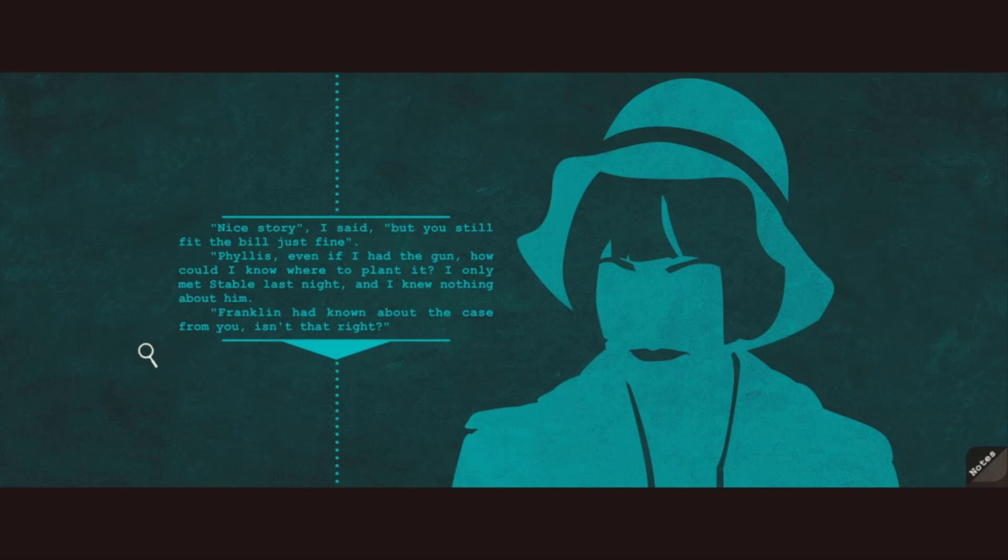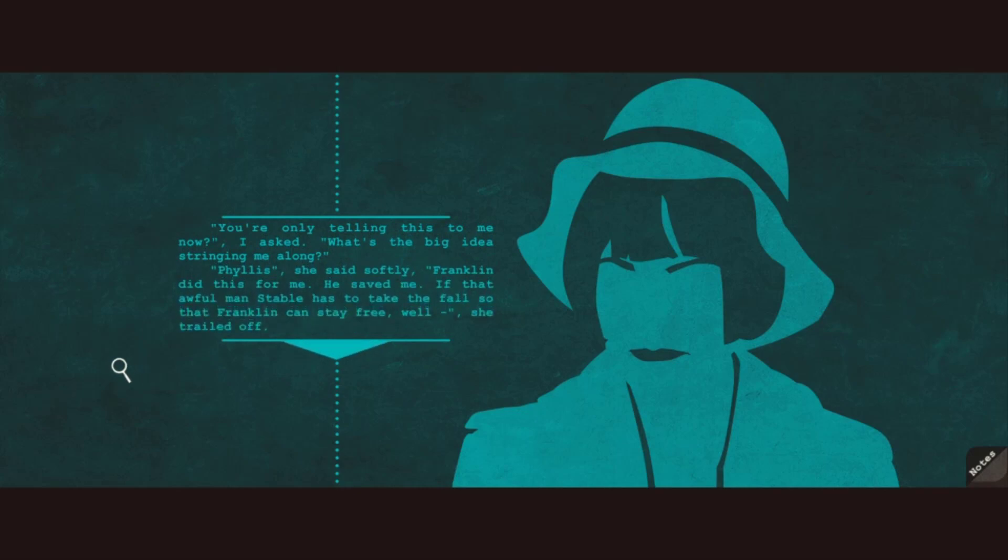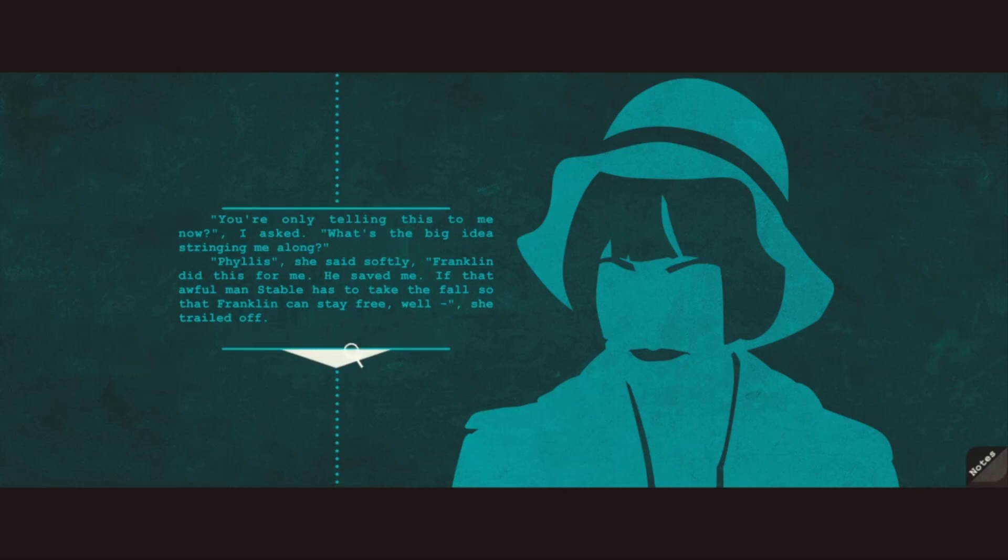Phyllis, even if I had the gun, how could I know where to plant it? I only met Stable last night and I knew nothing about him. Franklin had known about the case from you, isn't that right? You're only telling this to me now? What's the big idea stringing me along? Phyllis, she said softly. Franklin did this for me. He saved me. If that awful man, Stable, has to take the fall so that Franklin can stay free, well... She trailed off.